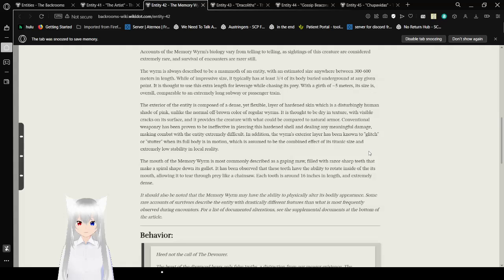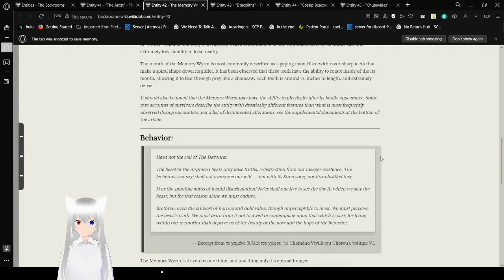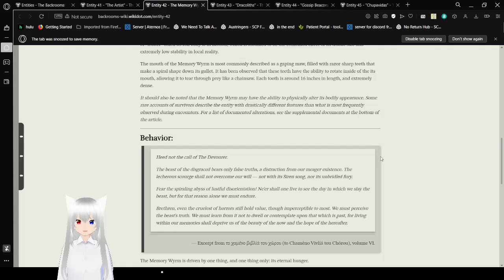It is thought to use its extra length for leverage while chasing its prey. With a girth of approximately 5 meters, its size is overall comparable to an extremely long subway or passenger train. The exterior of the entity is composed of a dense yet flexible layer of hardened skin, which is a disturbingly human shade of pink, unlike the normal off-ground color of regular worms. It is thought to be dry in texture, with visible cracks on its surface, and provides the creature with what could be compared to natural armor. Conventional weaponry has been proven to be ineffective in piercing this hardened skin and dealing any meaningful damage.